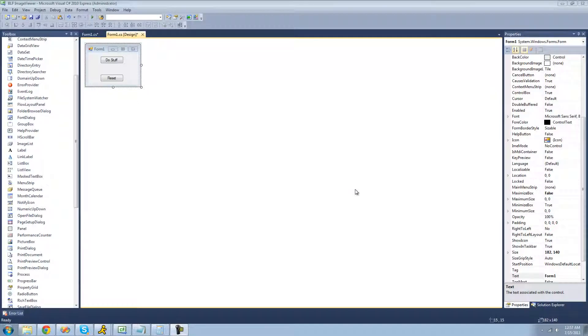Hey guys, welcome to the 89th C# tutorial that I'm making for the new Boston. In this tutorial, I'm going to be showing you how to use the progress bar control.